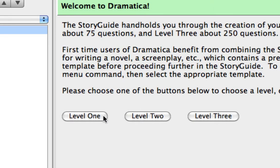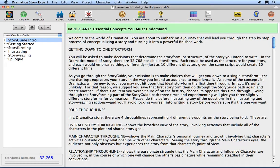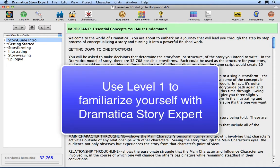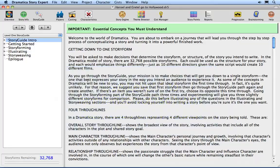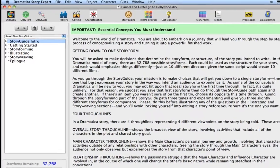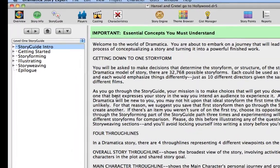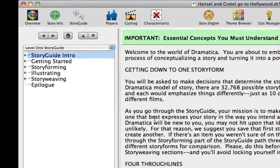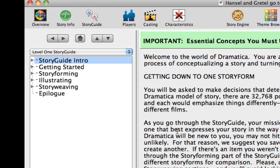Click on the Level 1 button. The purpose of this tutorial is to give you a sense of how the Story Guide works without going through the entire process. Under other circumstances, I might recommend using Story Guide Level 1 to familiarize yourself with Dramatica Story Expert's process by moving from one topic to the next, making up a story as you go along. For the purposes of this lesson, we are going to pop around a bit, enough to give you a taste of the process without dwelling on any particular topic more than another.